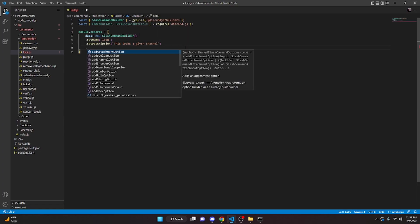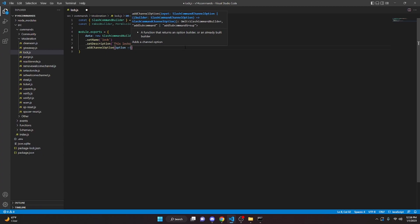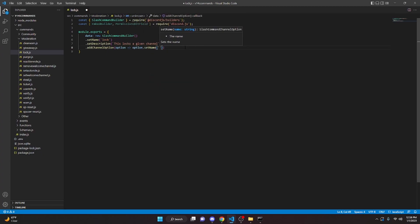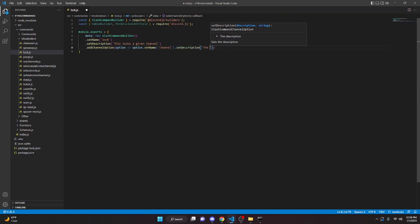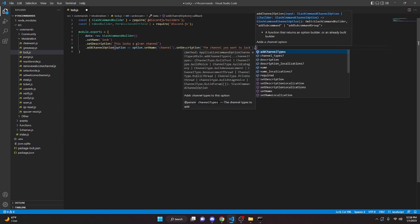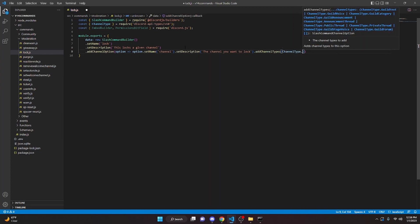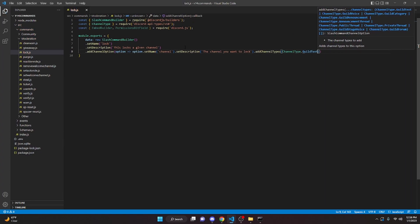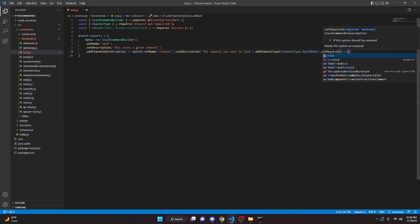You can then come down here and do addChannelOption, we can do option arrow function, option dot setName — in here we can do 'channel' — and then we can do dot setDescription and we can say 'the channel you want to lock', and we can do dot addChannelTypes with ChannelType.GuildText, and dot setRequired passing in true.